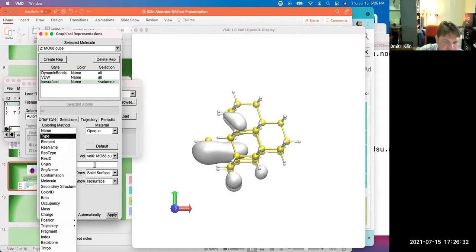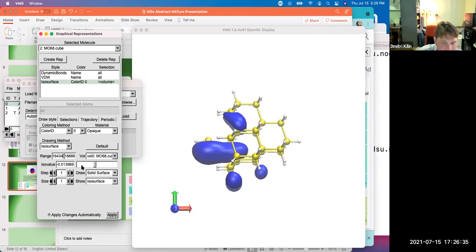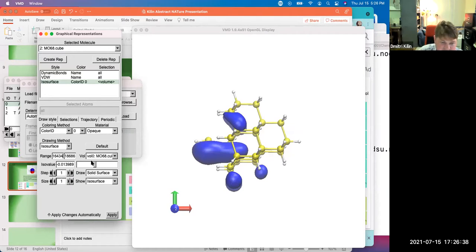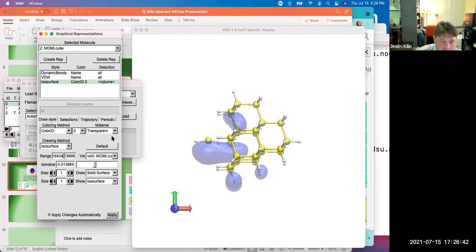Color ID should be about 10 down. Yes. Color ID. Yes. Boom. And make it instead of material opaque, change the transparent. Otherwise we will not see through. Okay.